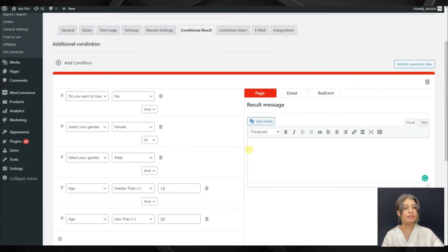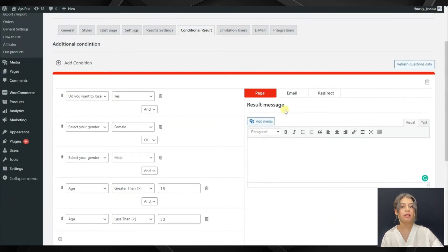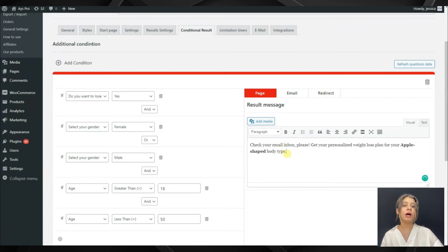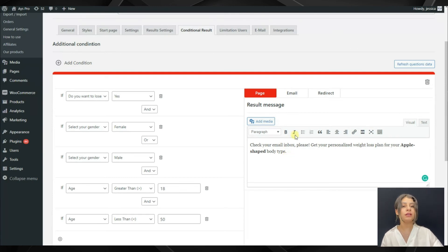Here we can see that we have three sections: page, email, and redirect. In page, you will be able to write a result message which will be displayed at the end of the survey.